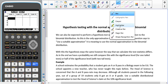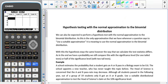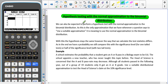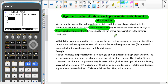Now that we've looked at how to use the normal approximation to the binomial distribution, we're going to look at how this can be used in hypothesis testing. We can be expected to perform a hypothesis test with the normal approximation to the binomial distribution. As this is the only approximation we have, whenever a question says to use a suitable approximation, we know we need to use the normal approximation to the binomial distribution.